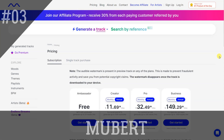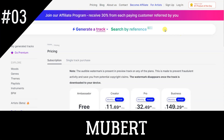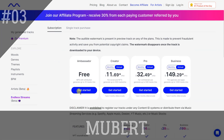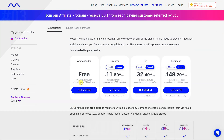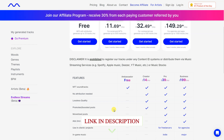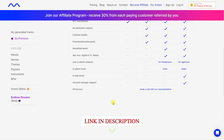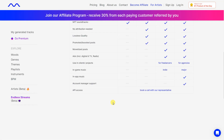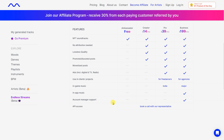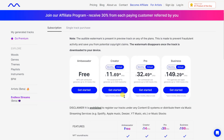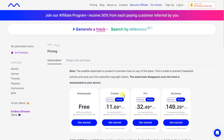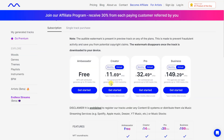Muber is a revolutionary music service that provides high-quality, royalty-free music for content creators, brands, and developers. With an expansive library of unique tracks and soundscapes, Muber has something for everyone. Our music is designed to fit a variety of projects, ranging from podcasts and YouTube videos to professional soundtracks and digital advertising.